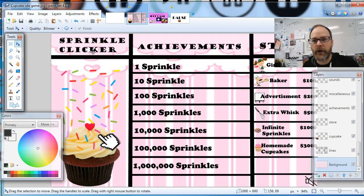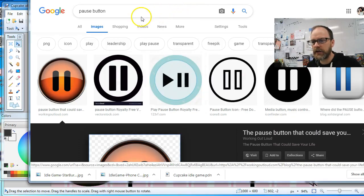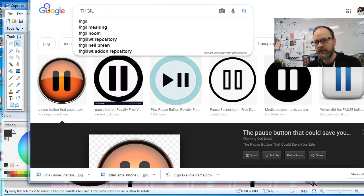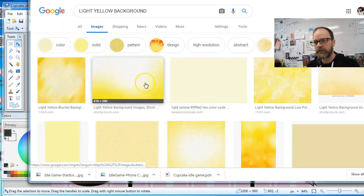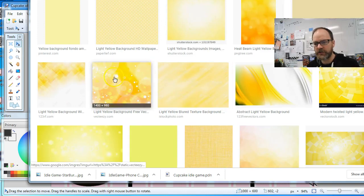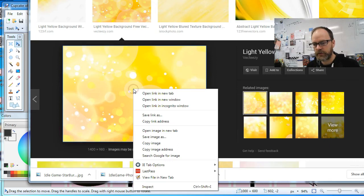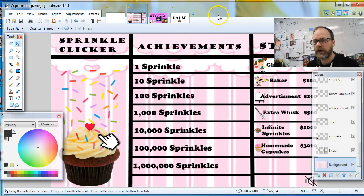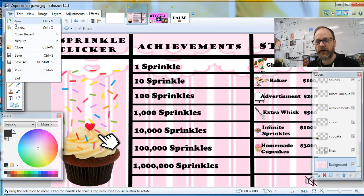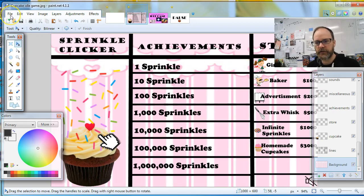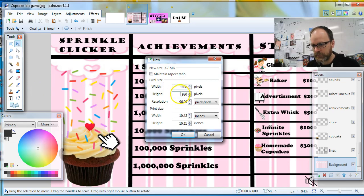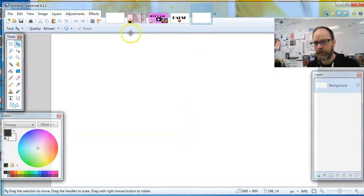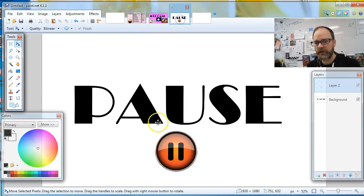Let's choose a background. We're going to go to Google and I'm gonna write the color you want — in this case, 'light yellow background.' Those are perfect, they've got some gradients, some textures. I like this one, so I'm gonna copy that image. Now I'm gonna create a new document: File > New, and we're gonna set it to 1,000 by 600. Go ahead and pause that.